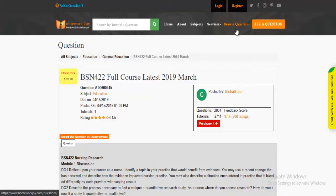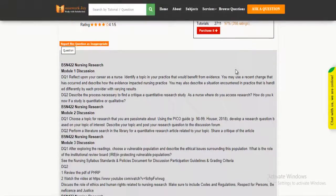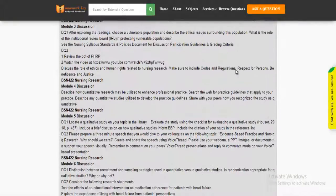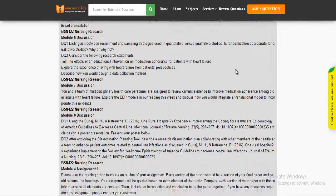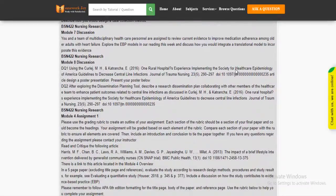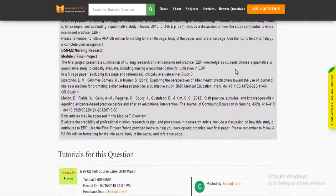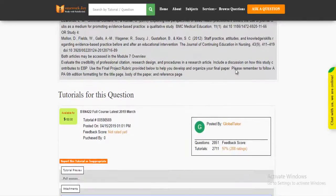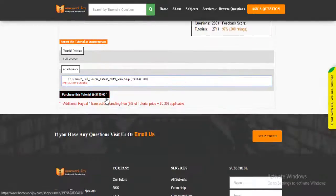Click Browse Questions and get multiple results to choose from. Preview the questions and then press Purchase this tutorial to get access to the whole solution.